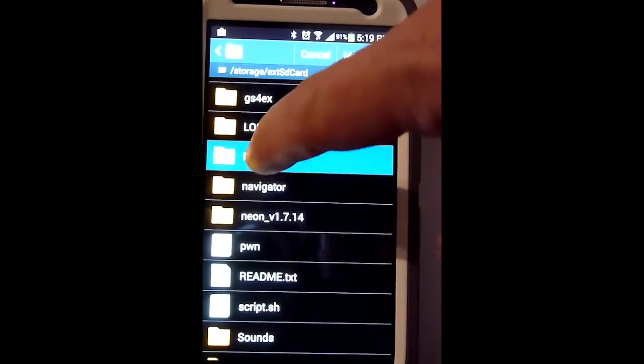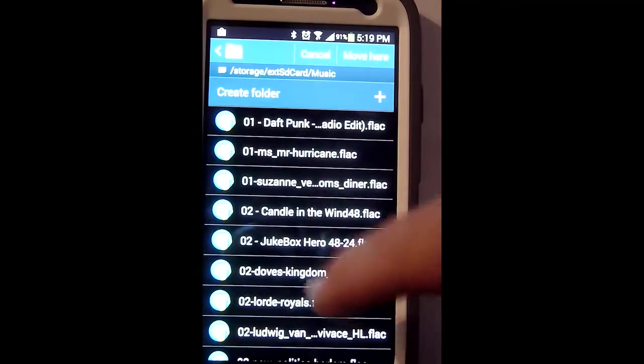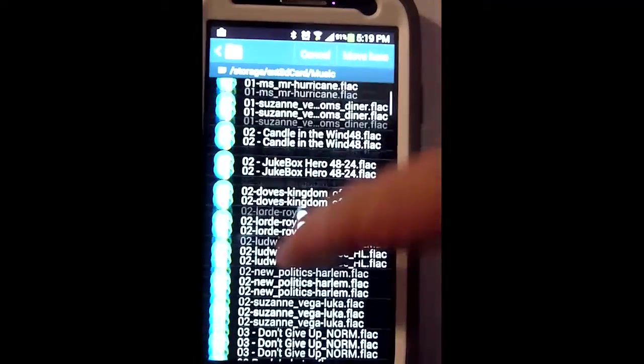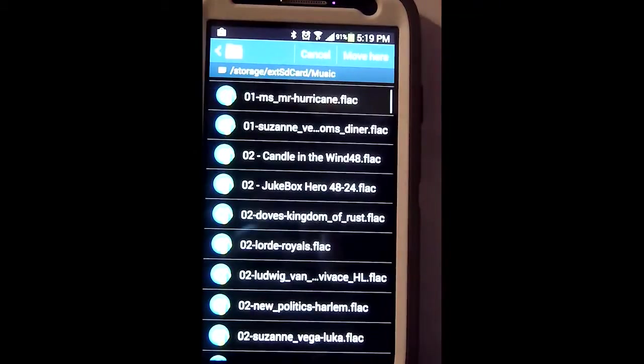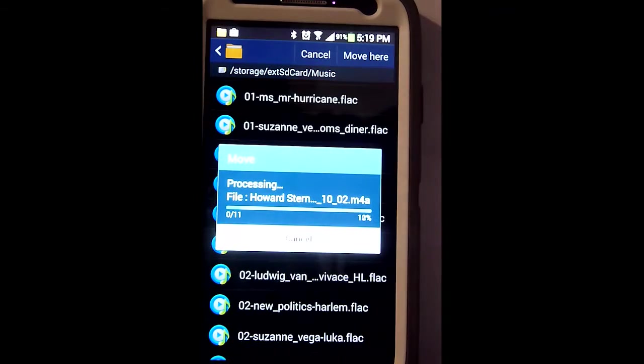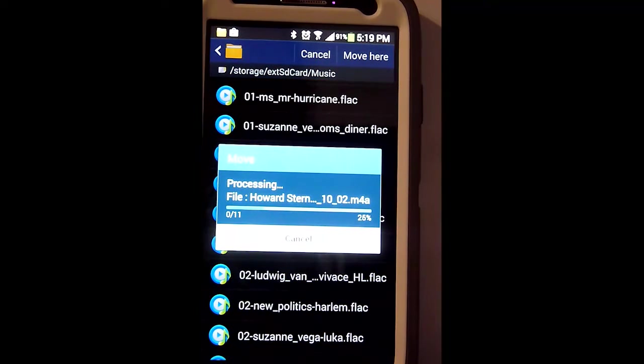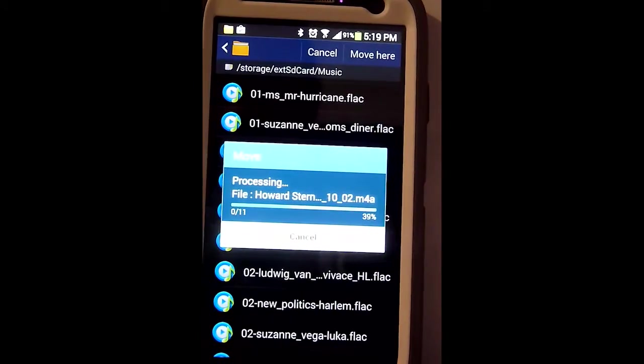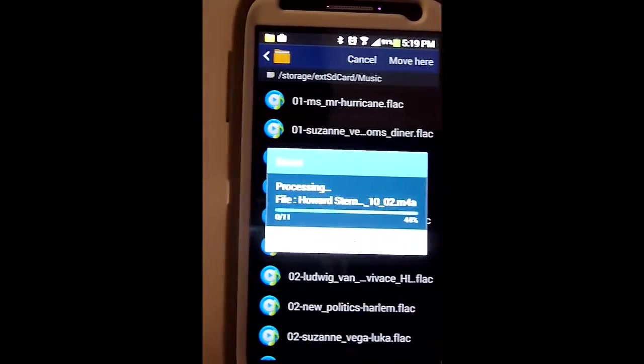Find your music folder. I already have a bunch of songs in there. Select Move Here, and then the process starts. It'll take a couple of minutes.